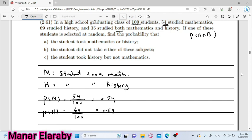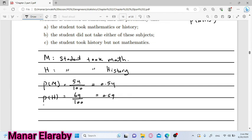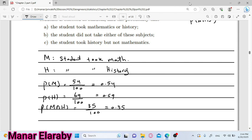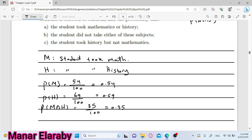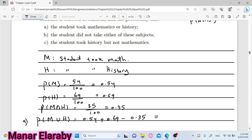آخر حاجة عندنا هي الintersection، هو studied both of them. يبقى هي 35 over 100، probability of M intersection H هو 35 over 100 يعني 0.35. طيب، أول سؤال عندنا بيقول لنا: math or history، يبقى محتاجين نجيب الunion. يبقى عايزين M union H: يعني 0.54 plus 0.69 minus 0.35. يعني عندنا الاحتمال النهائي هو 0.88.